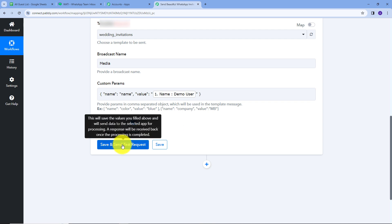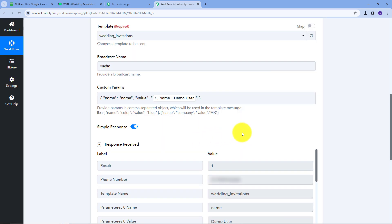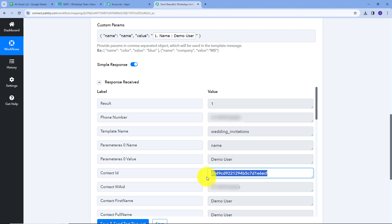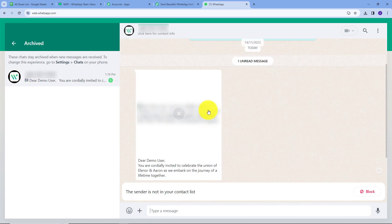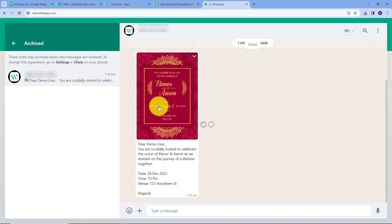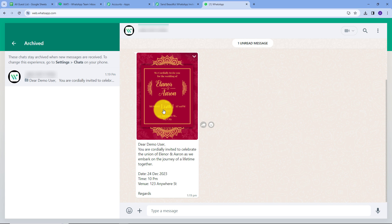I've filled in all the details, so I'm going to click on "Save and Send Test Request." Here we have the response — it has generated a contact ID, which means we have sent an invitation to this particular guest. To verify this, I'll go to WhatsApp. Here on WhatsApp, I can see I have received a new message. I'll open it — this is the invitation for the wedding of Eleanor and Aaron, exactly the message we created as a template on Vati, sent beautifully and automatically on WhatsApp to our guest.